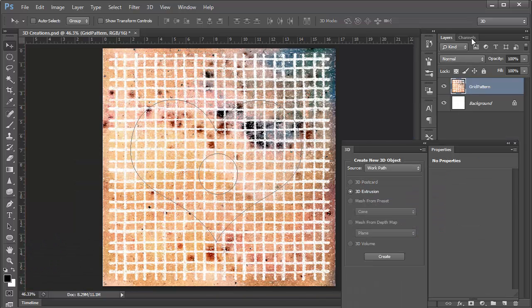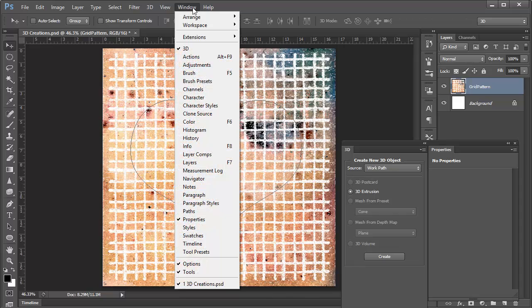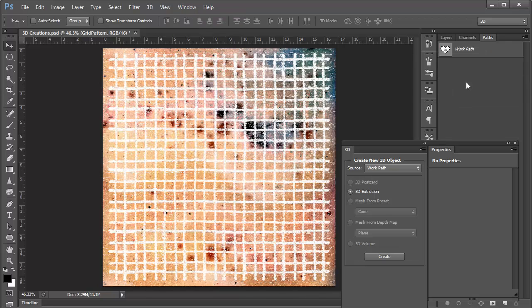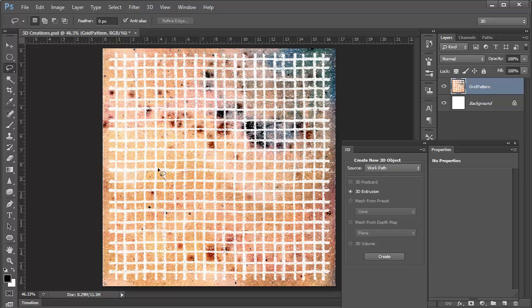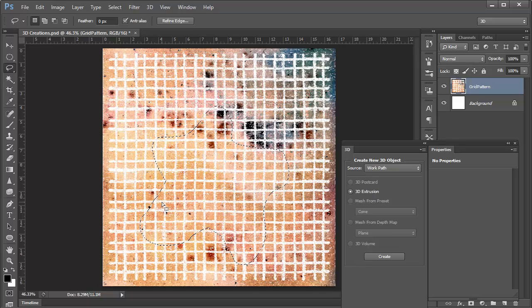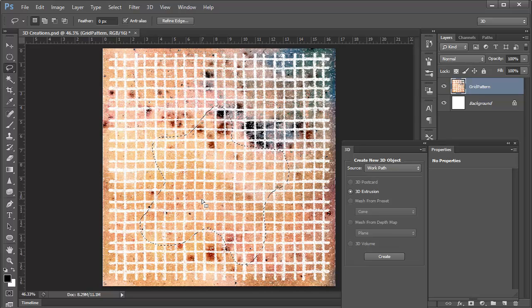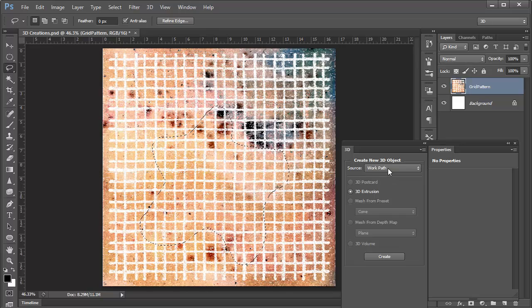Now we'll go ahead and get rid of this work path. We'll go to the Paths panel and deselect it. And again, with this layer selected, we'll go ahead and create just a random selection using the Lasso tool. So there's my selection.